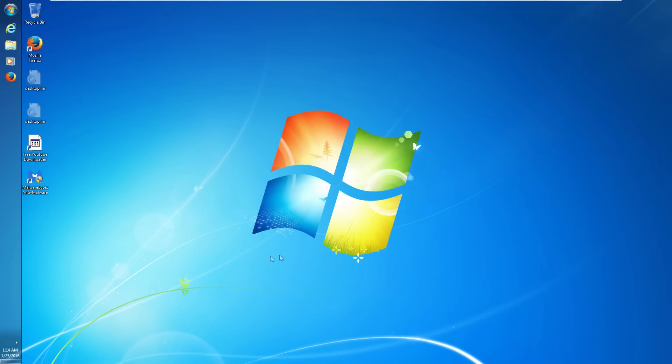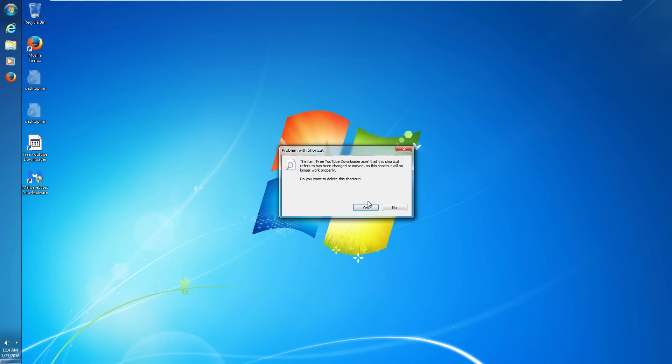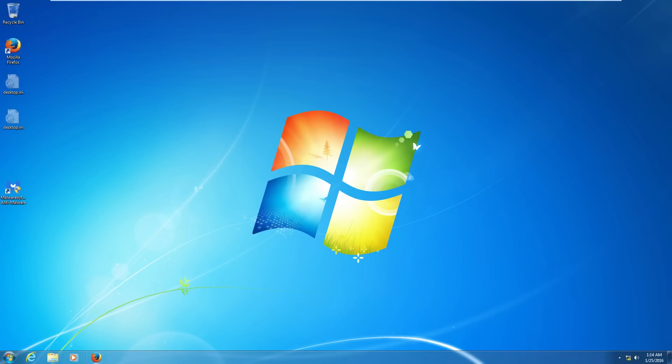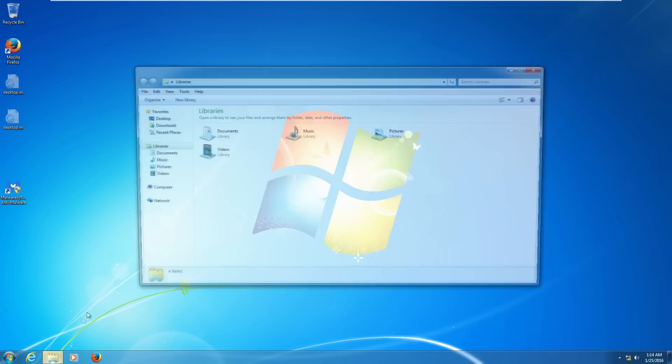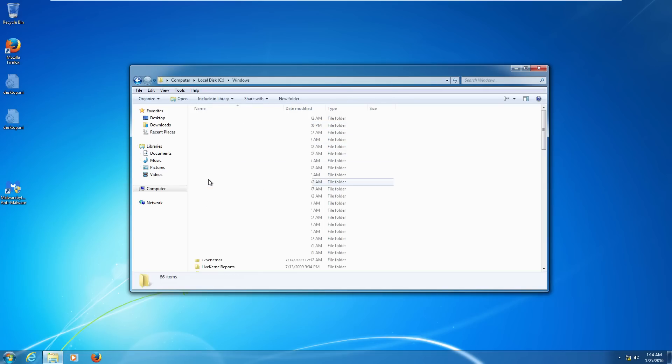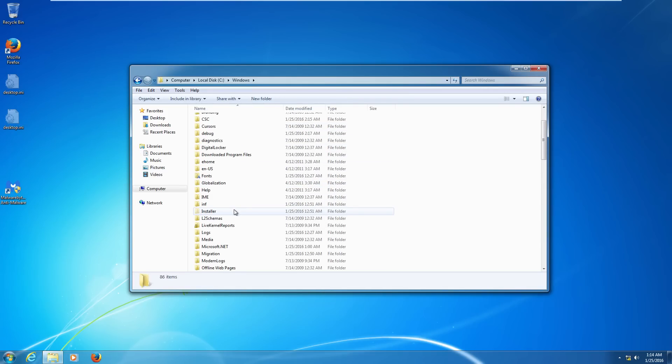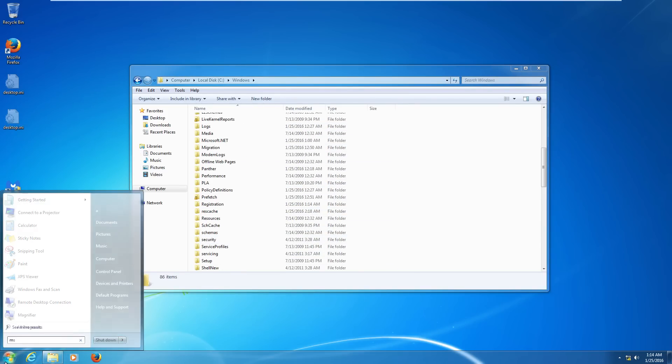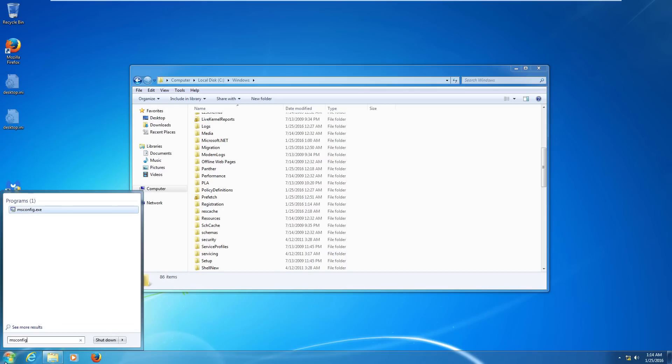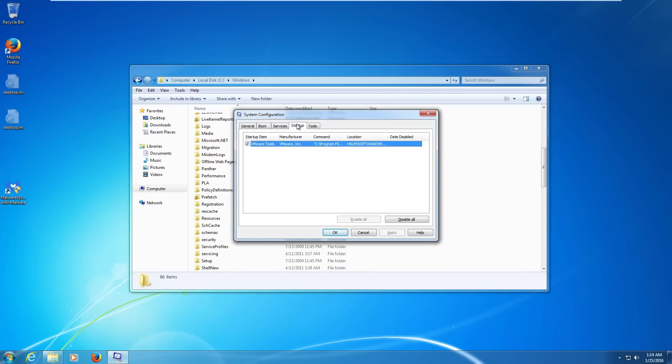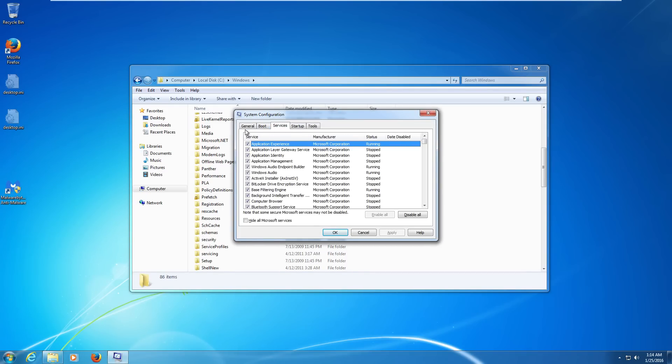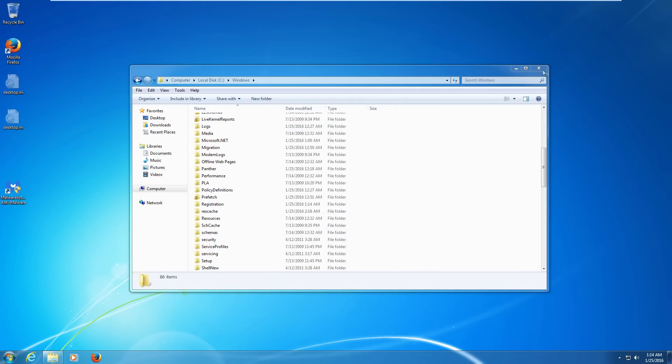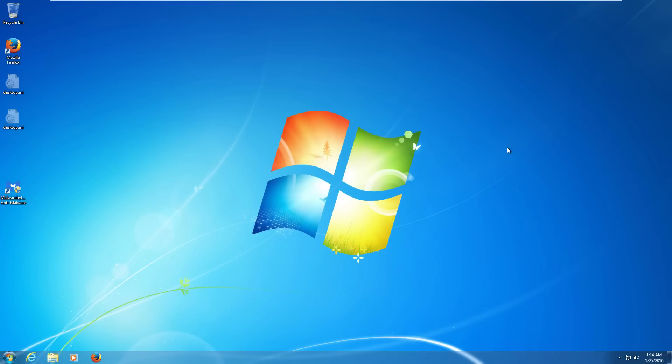Alright we are back into Windows and the trojan appears to be gone. Free YouTube downloader shortcut doesn't work anymore. And we'll just go into C:\Windows. The folder is not there anymore. Go ahead and check out msconfig. Make sure it's not in startup. It's not. So Malwarebytes killed it. But thank you all very much for watching and take care.